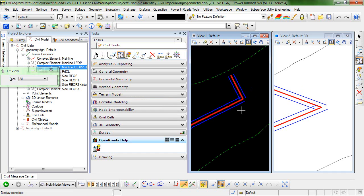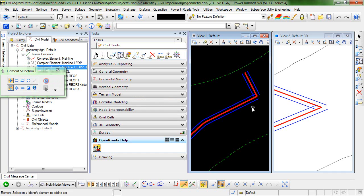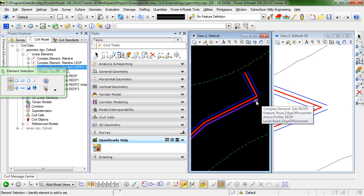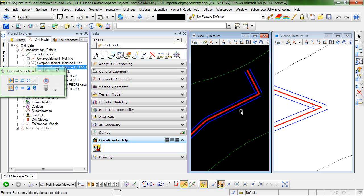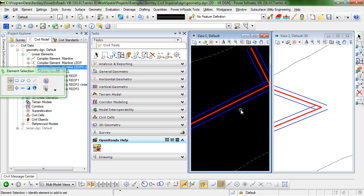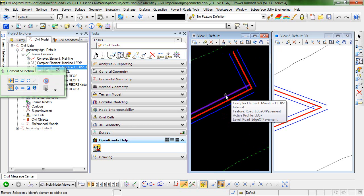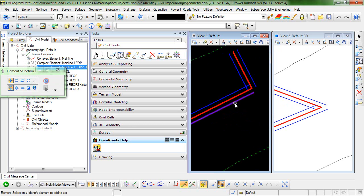You can see here in my 2D view that I have just a very simple intersection. I have a main line here and a side road here, and I have offset from the center line my edges of pavement.